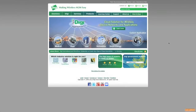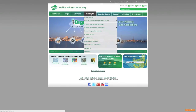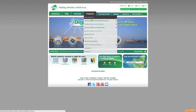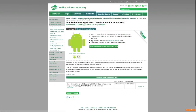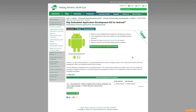We hope you've enjoyed today's demonstration. Please visit www.idigi.com and visit the ConnectCore iMX53 page for information on the Digi Embedded Application Development Kit for Android.